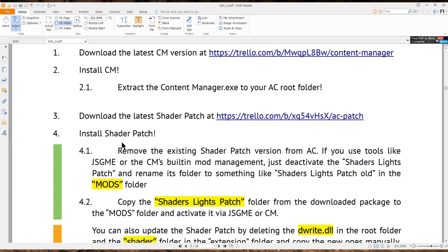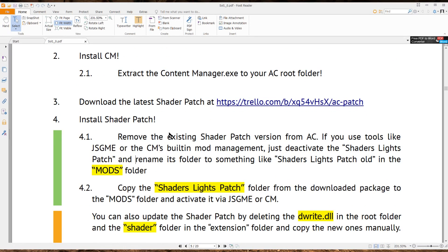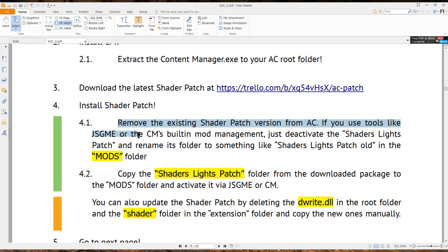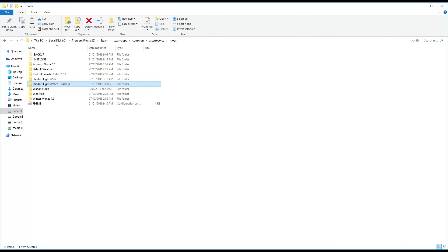The next thing you want to do is download and update the shader patch — I'll leave the links below to download it. Then you want to rename the existing shader patch folder in your mods folder. Head to your Assetto Corsa installation, usually found under Program Files (x86) / Steam / SteamApps / Common / Assetto Corsa, then go to the mods folder and rename the folder called 'shaders light patch' to something like 'shaders light patch backup'.